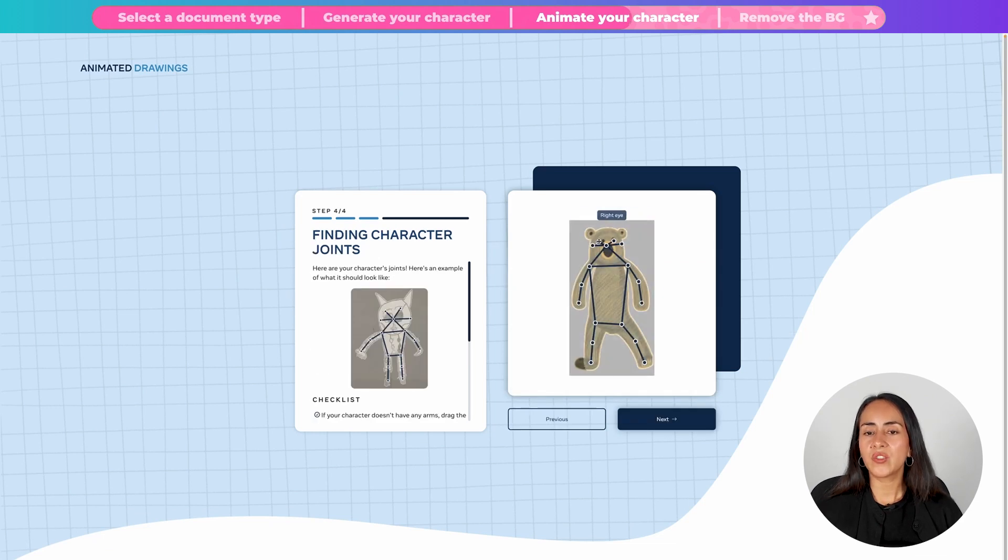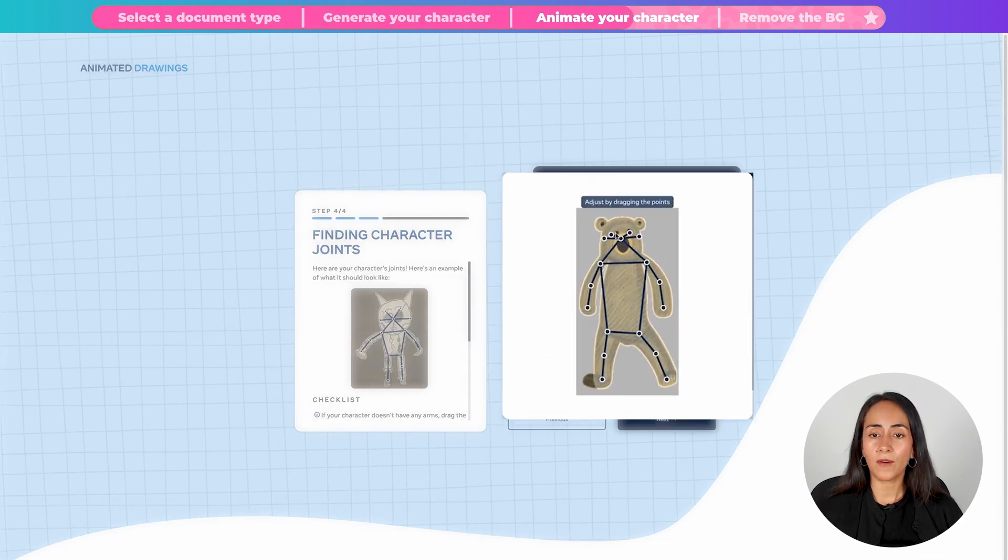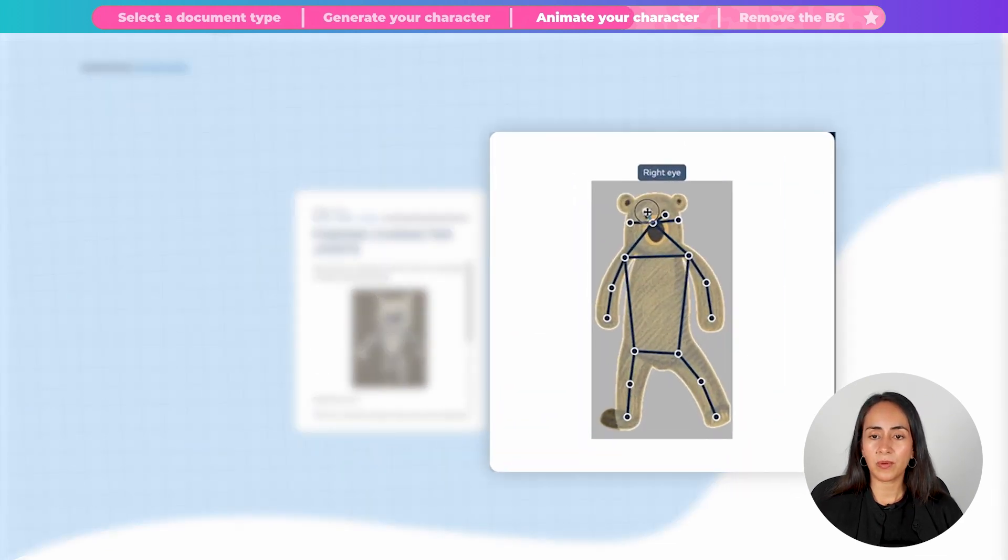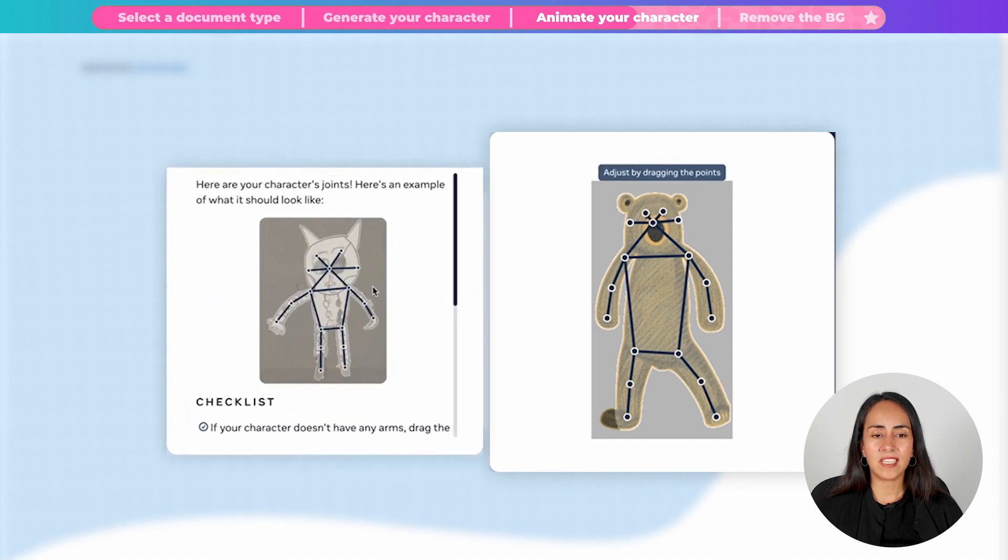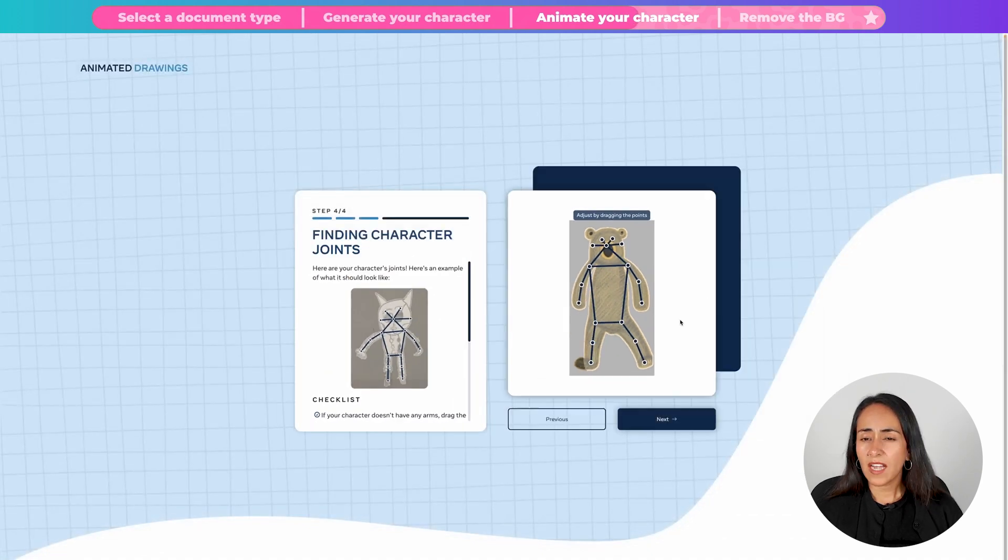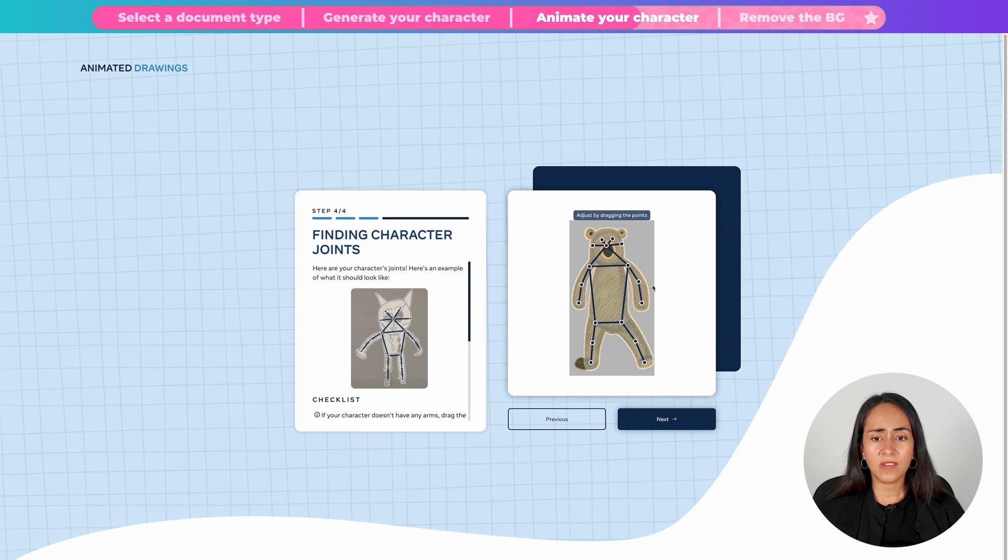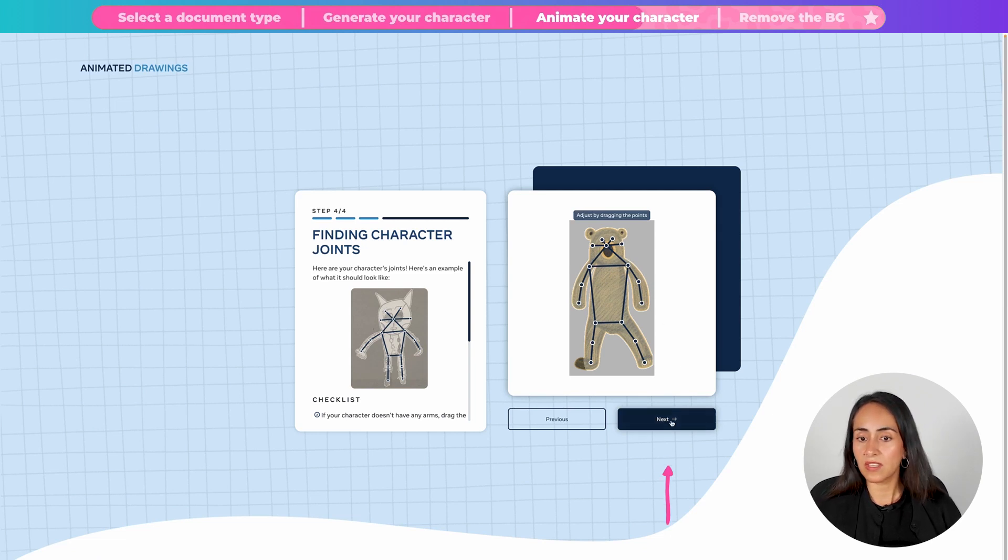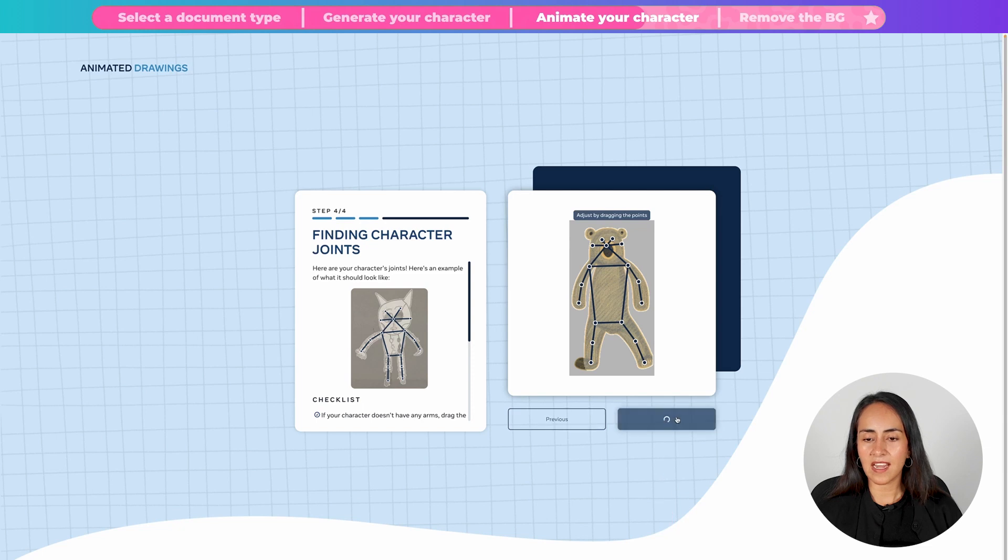In here you would like to double check if all the points are on the right section. You can see this character for guidance. I think the points on the joints of my character are looking great. So I'm going to click next.